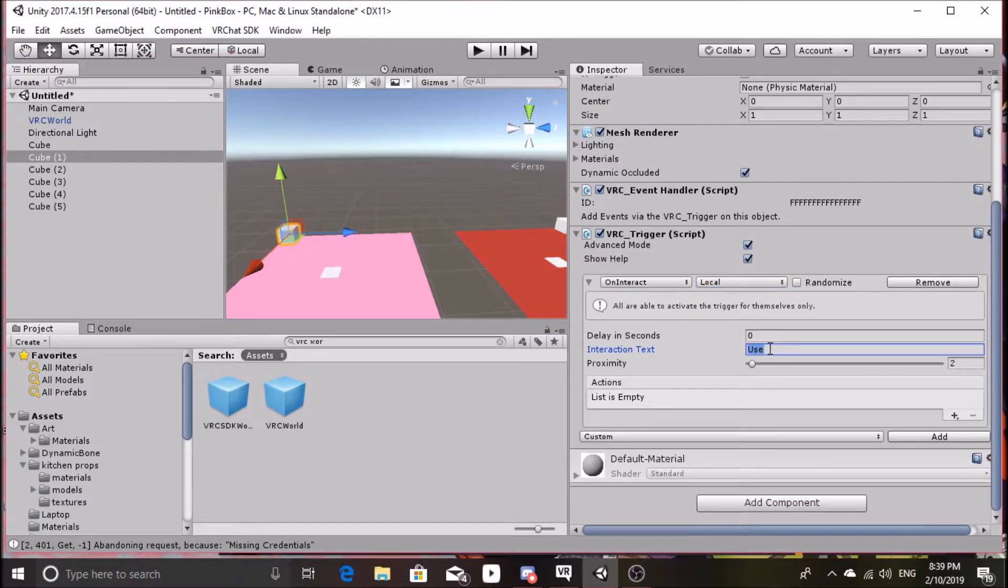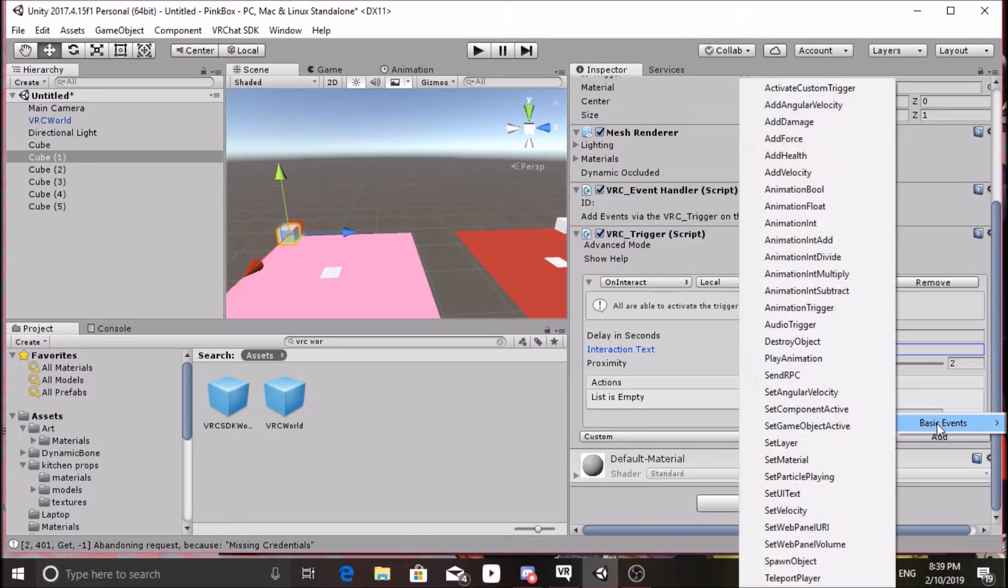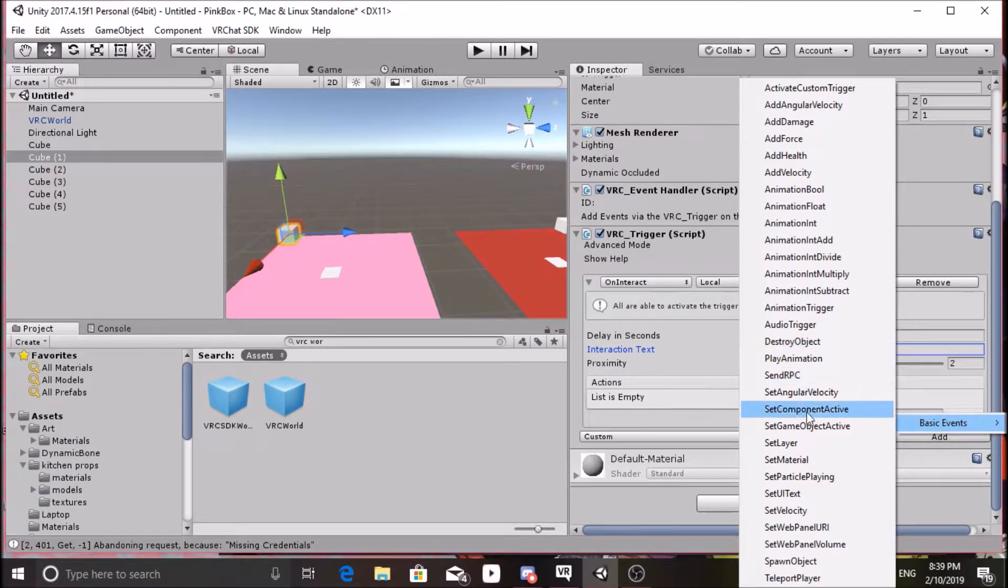Next, go to Actions, where it says List Actions empty. Hover over the plus button till these options pop up and look for Teleport Player.